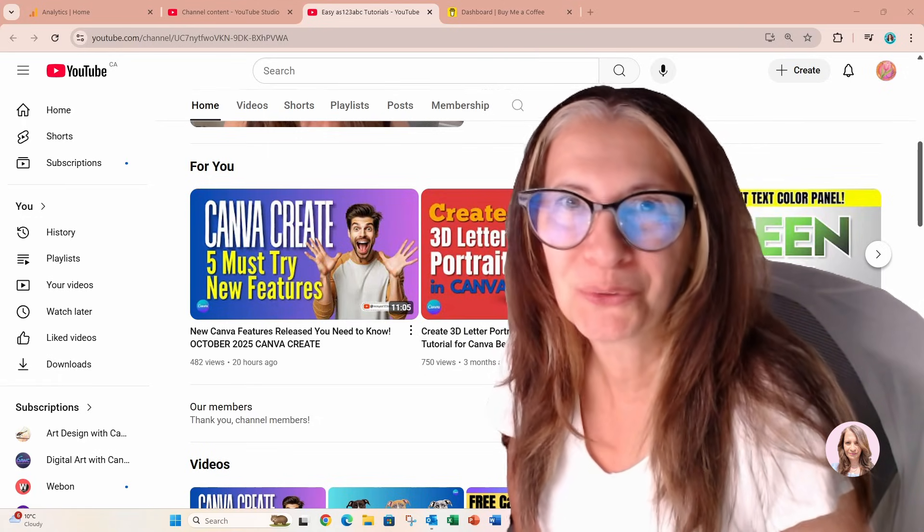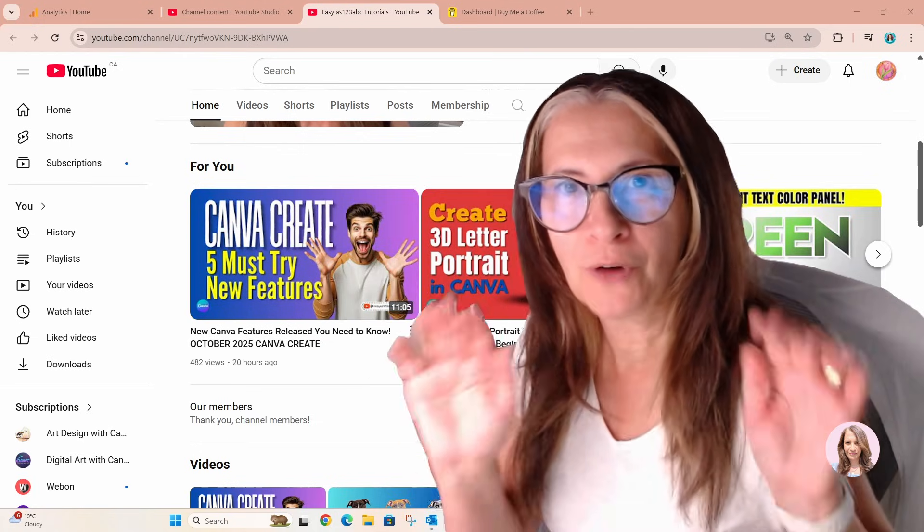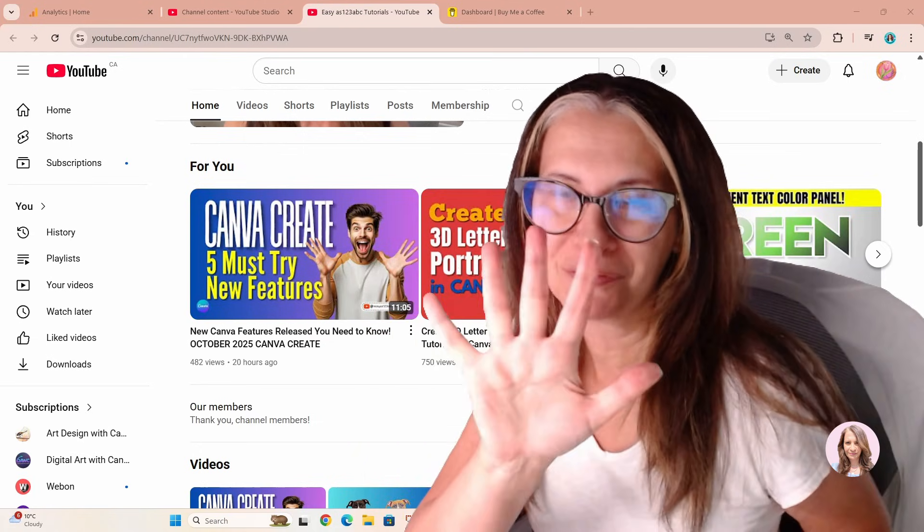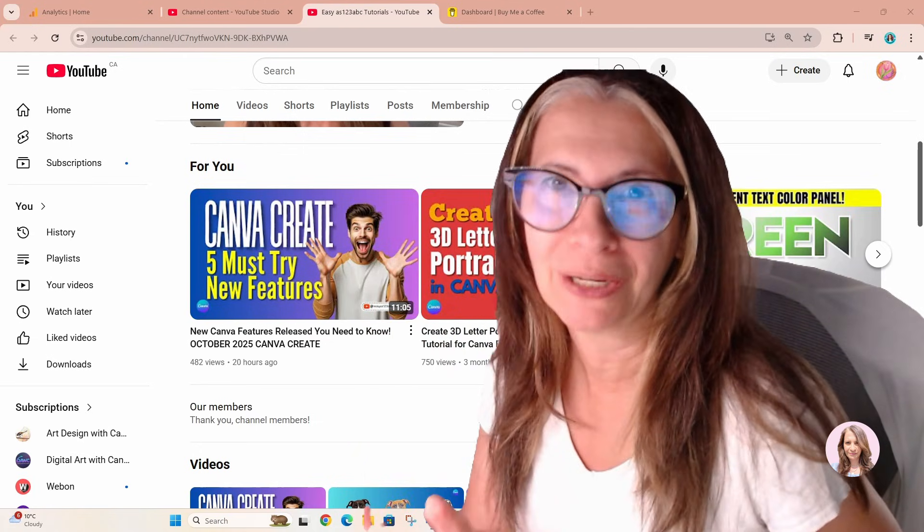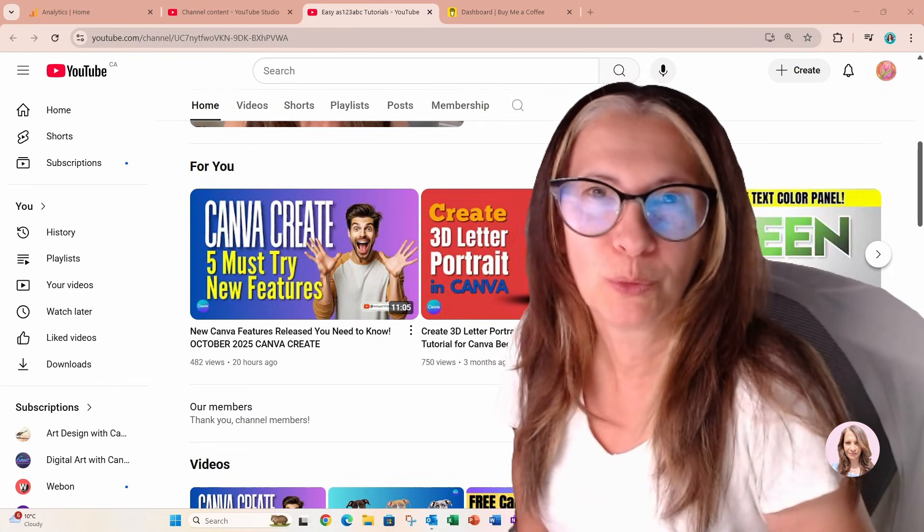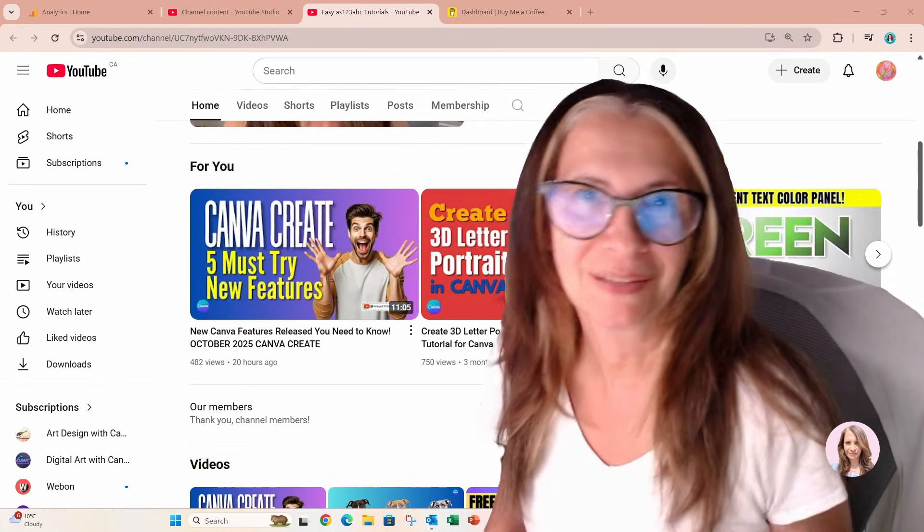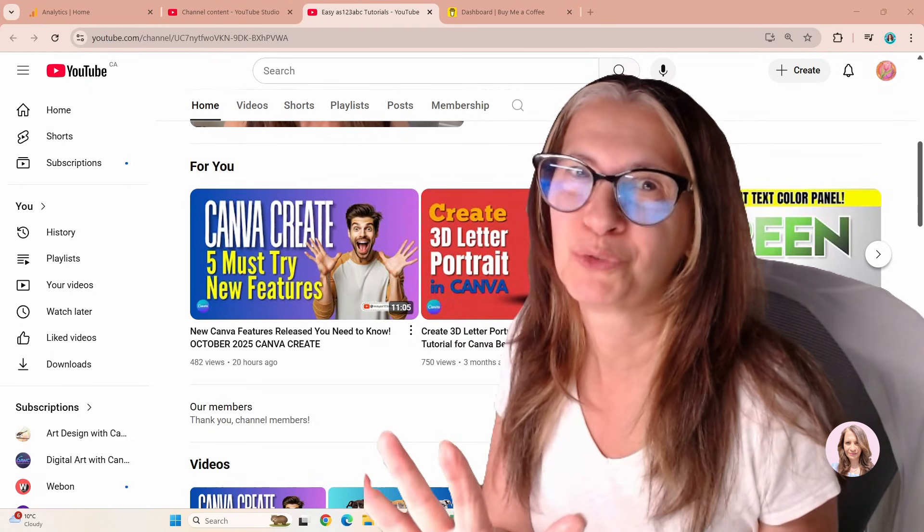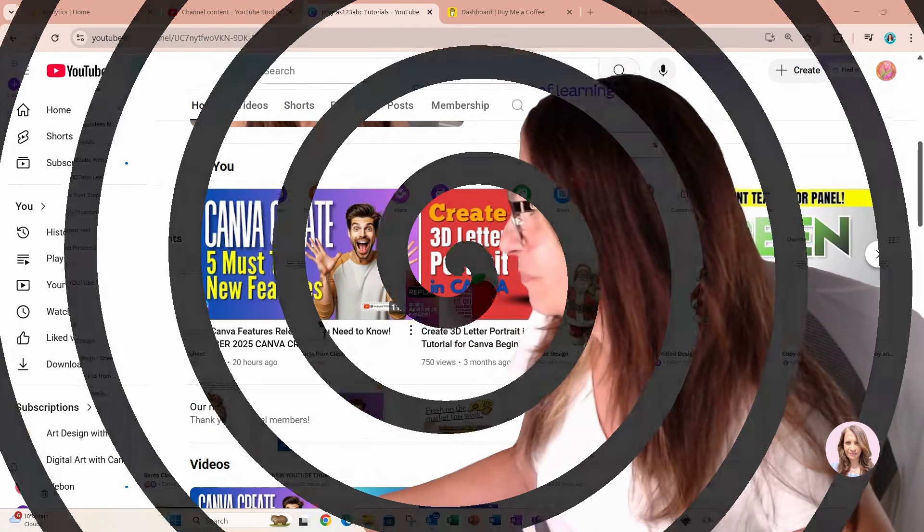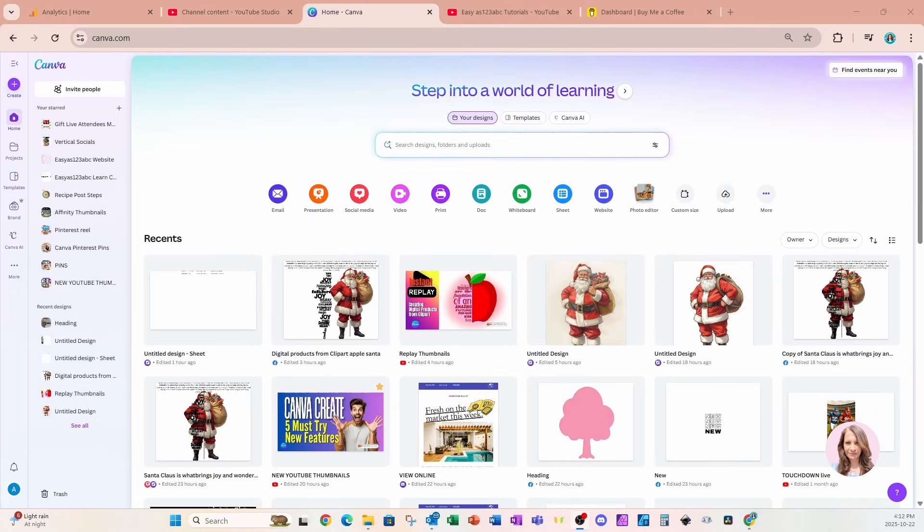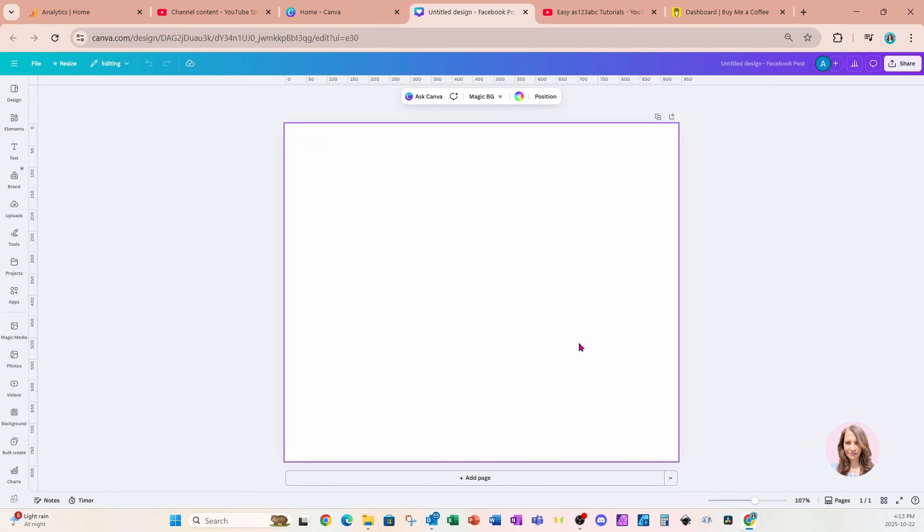Hi guys, so this week I published a video with five new updates from Canva Create for October 2025. As if that wasn't enough, I've got six more updates for you, so stay tuned. I'm gonna jump right into the good stuff. If you haven't seen my other video where I show you the five latest updates for Canva, I'm gonna link it in the pinned comment below. Let's get started with my favorite update.